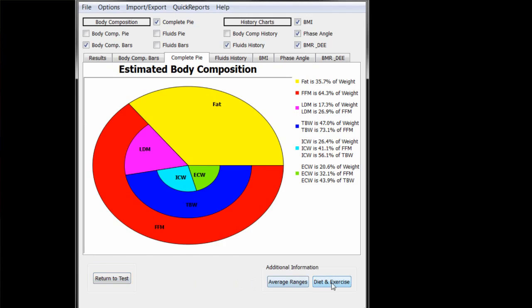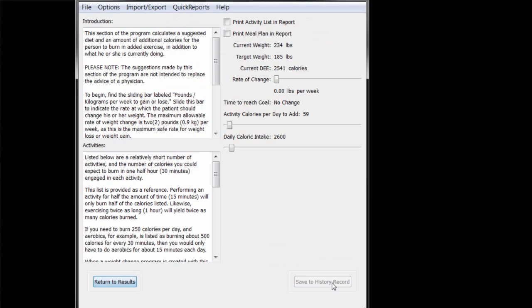The diet and exercise button on the results screen leads to the diet and exercise page. This page can be a helpful motivational tool to assist a person in changing their weight and is very simple to use.